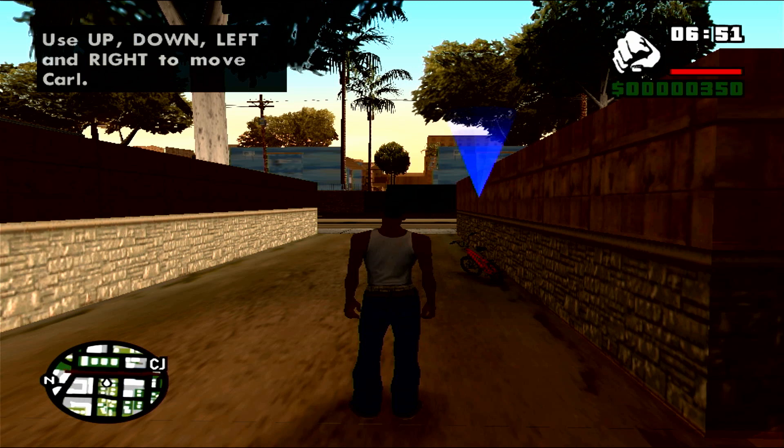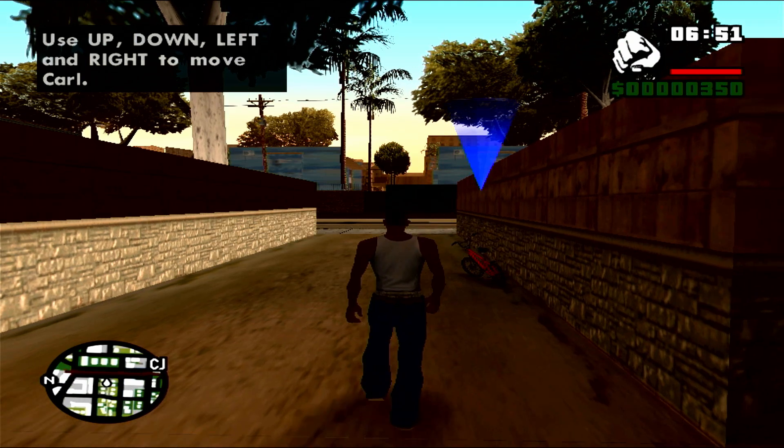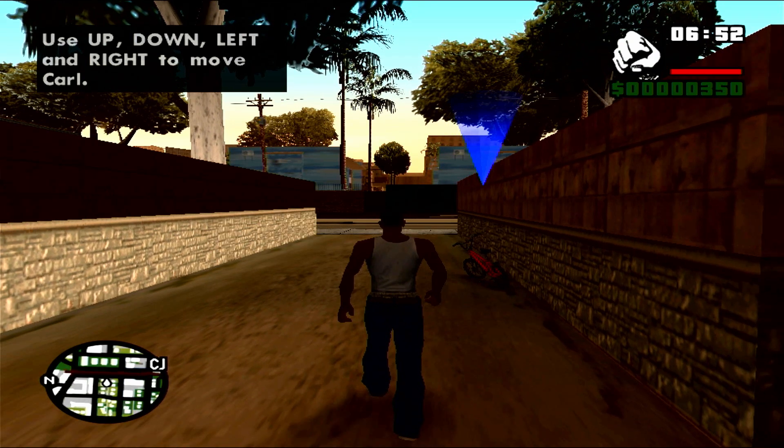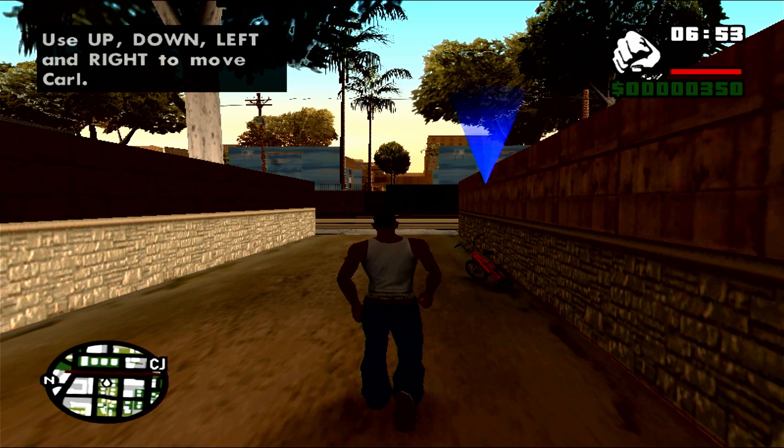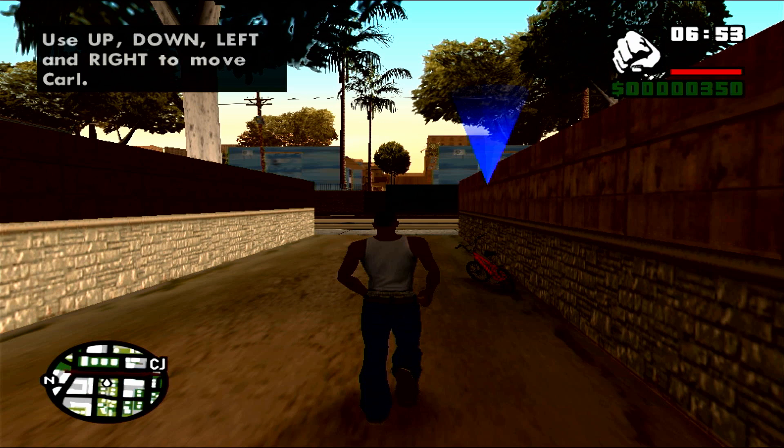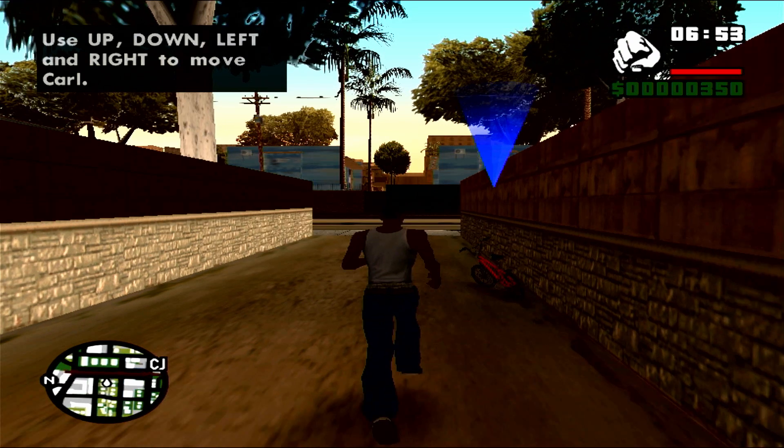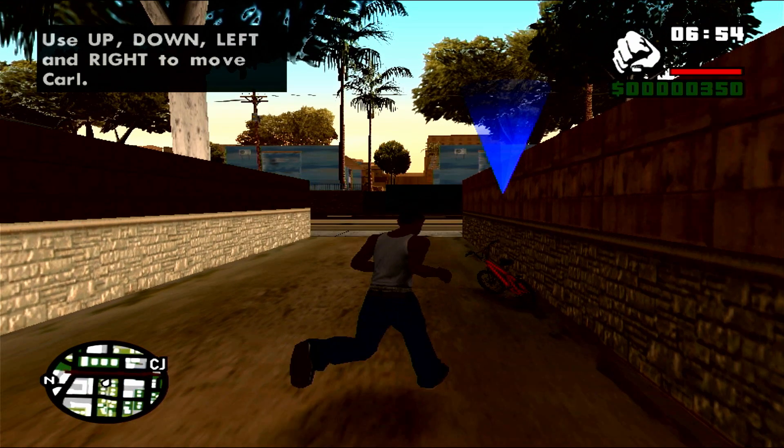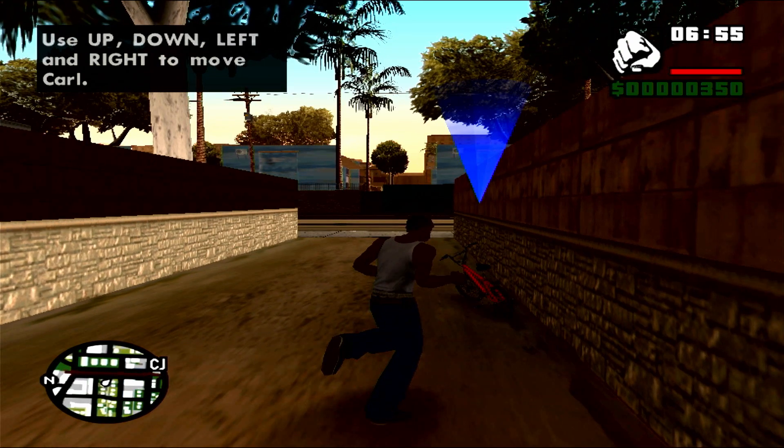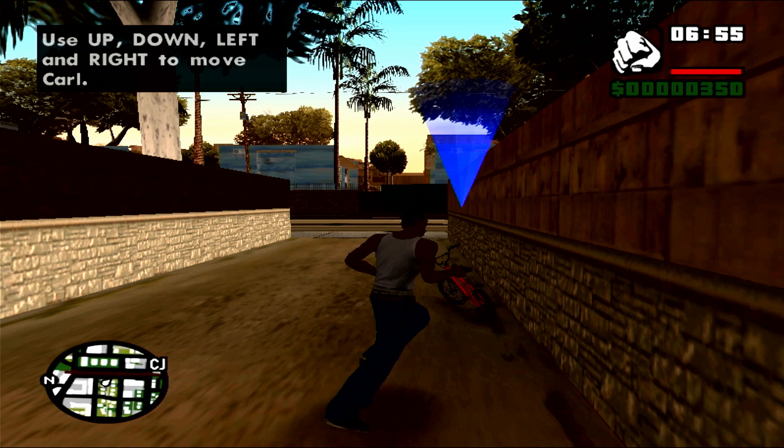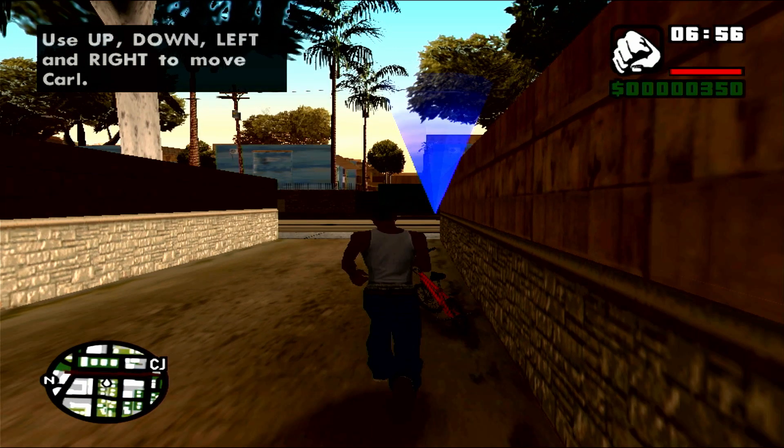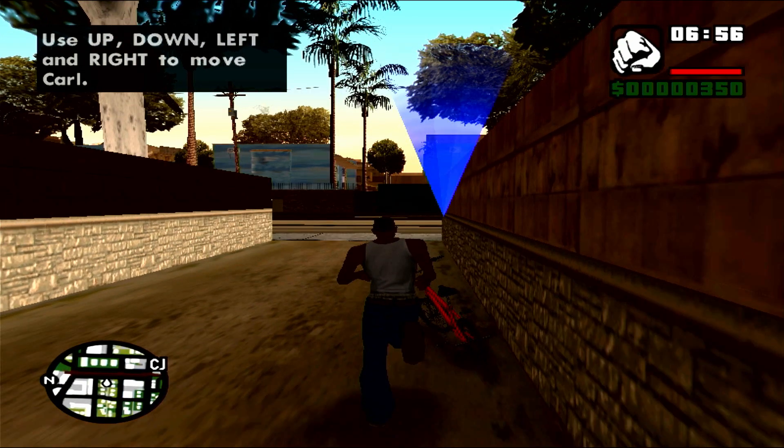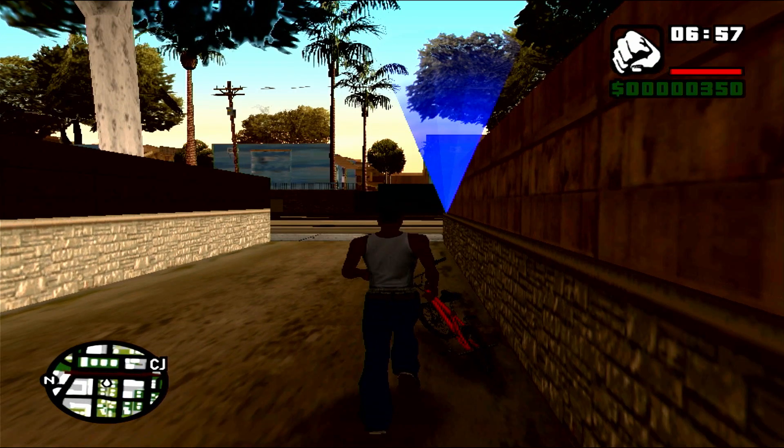Loading was faster than I expected and the opening cutscene was also fine, but then the gameplay was abysmal, like two FPS completely unplayable. But the fact that this runs at all on this Apple TV is surprising to me.